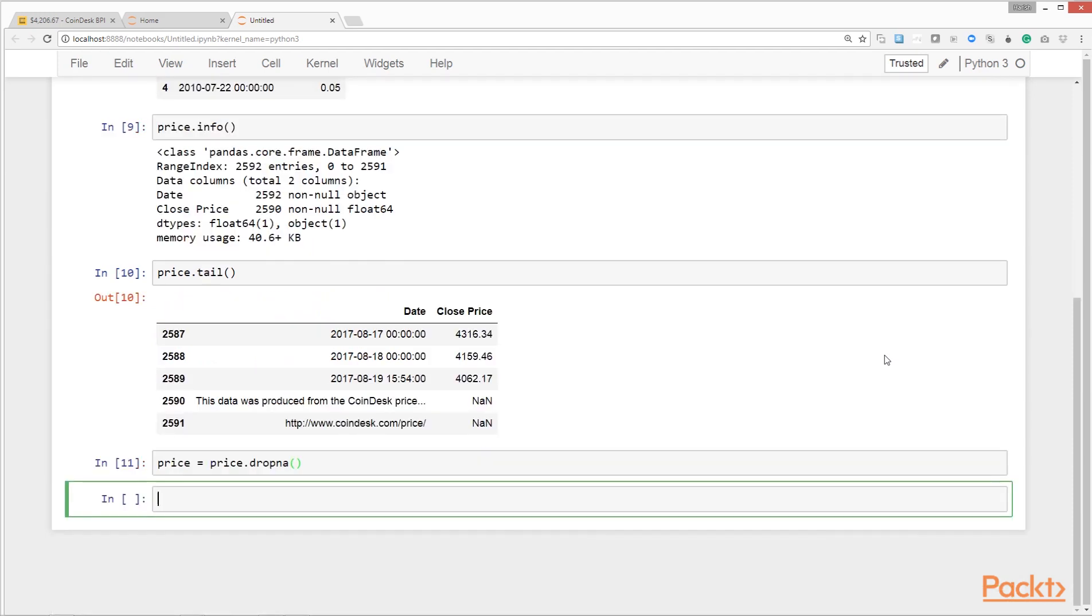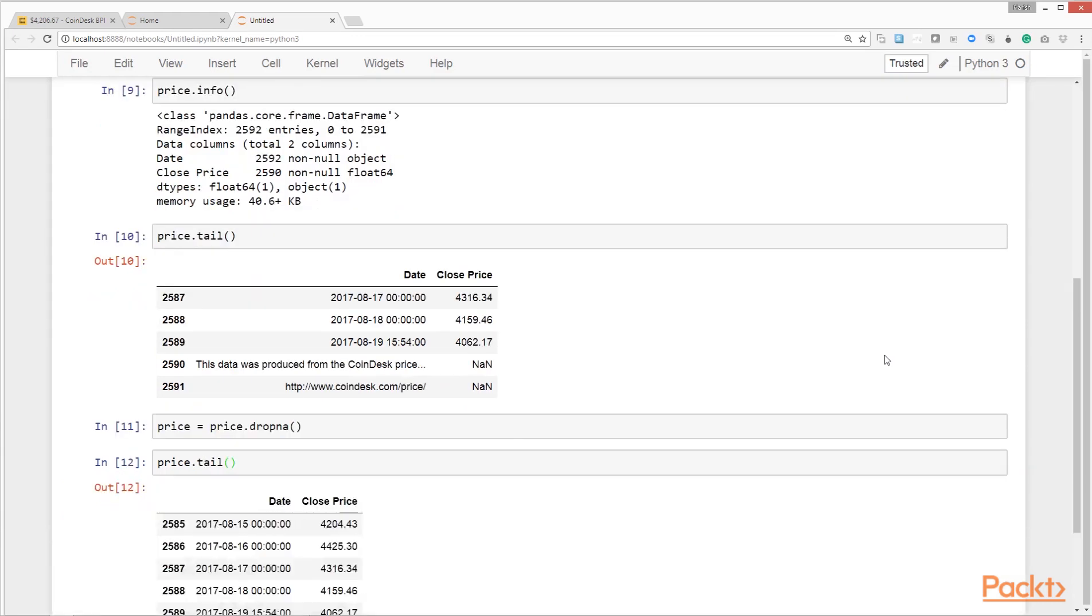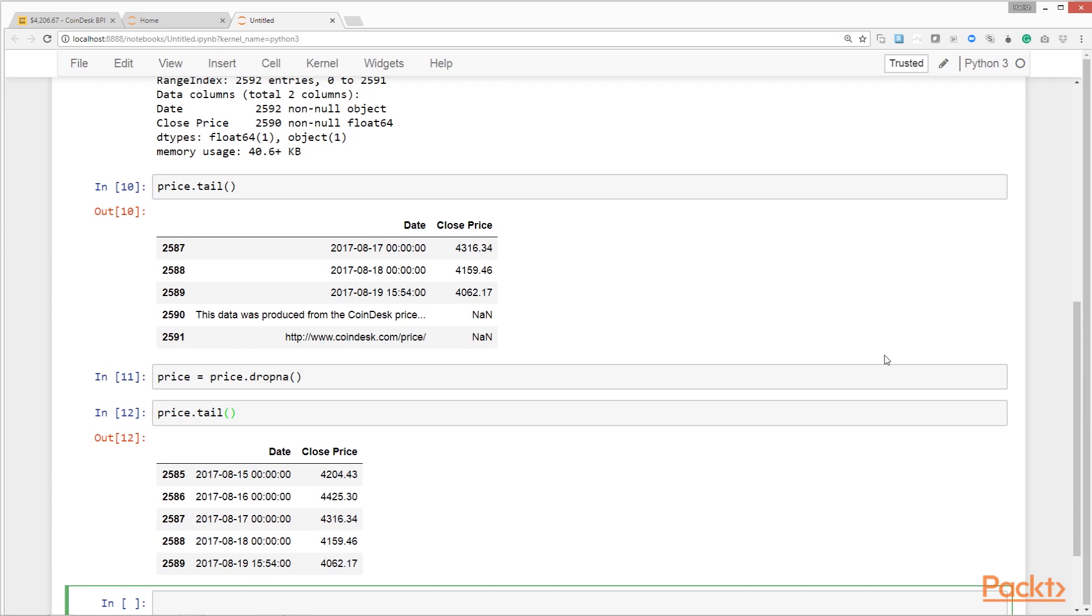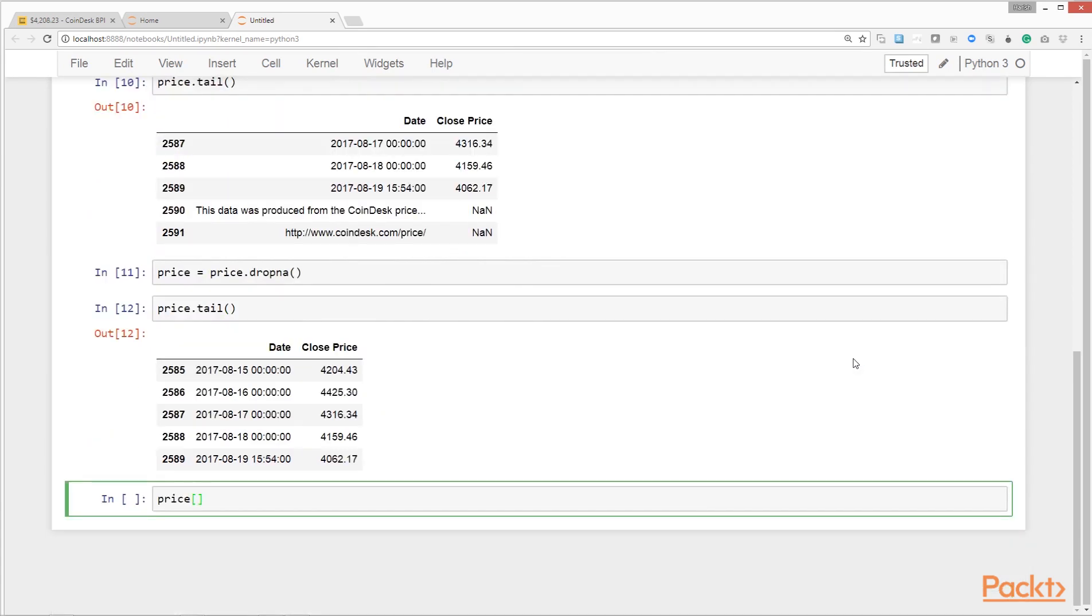Let's look at the bottom rows again to see if the records we wanted to remove have really been removed. And we see they have been removed. Another data cleaning task we need to do is convert the date column from object or text format to datetime format. We use pandas to_datetime method for the same.